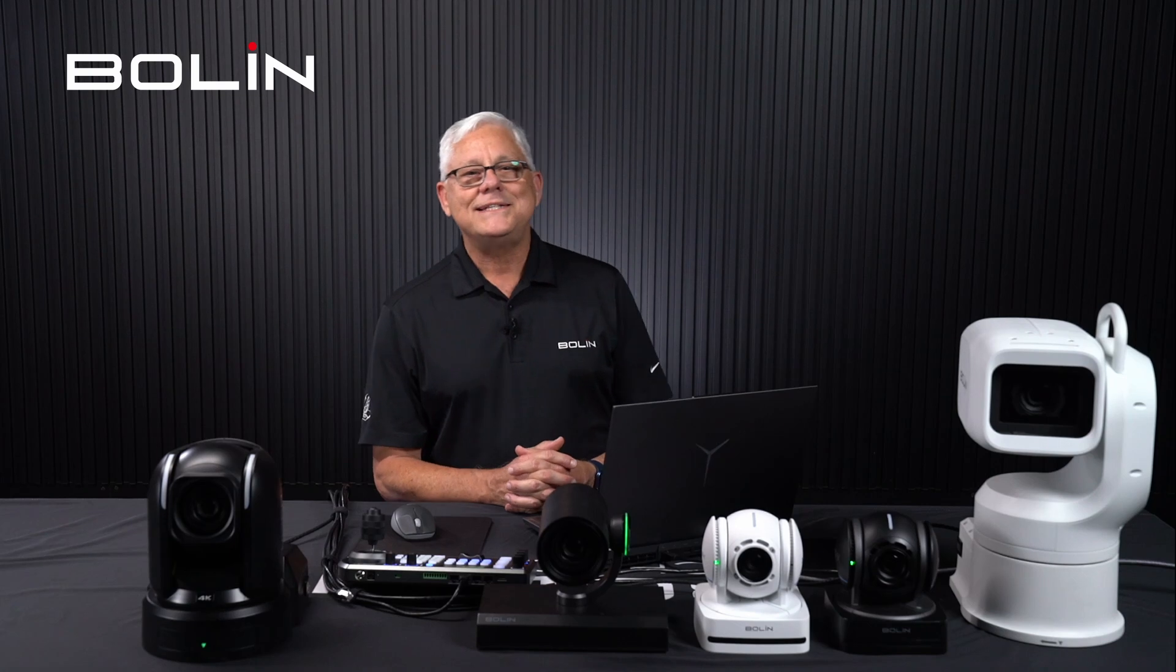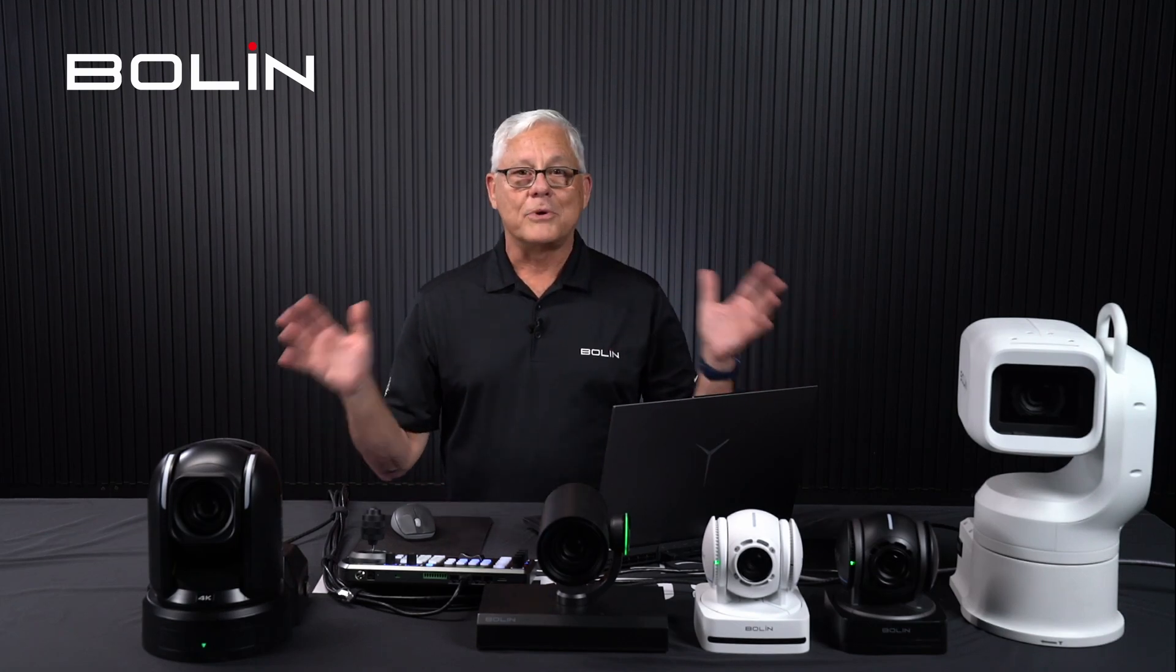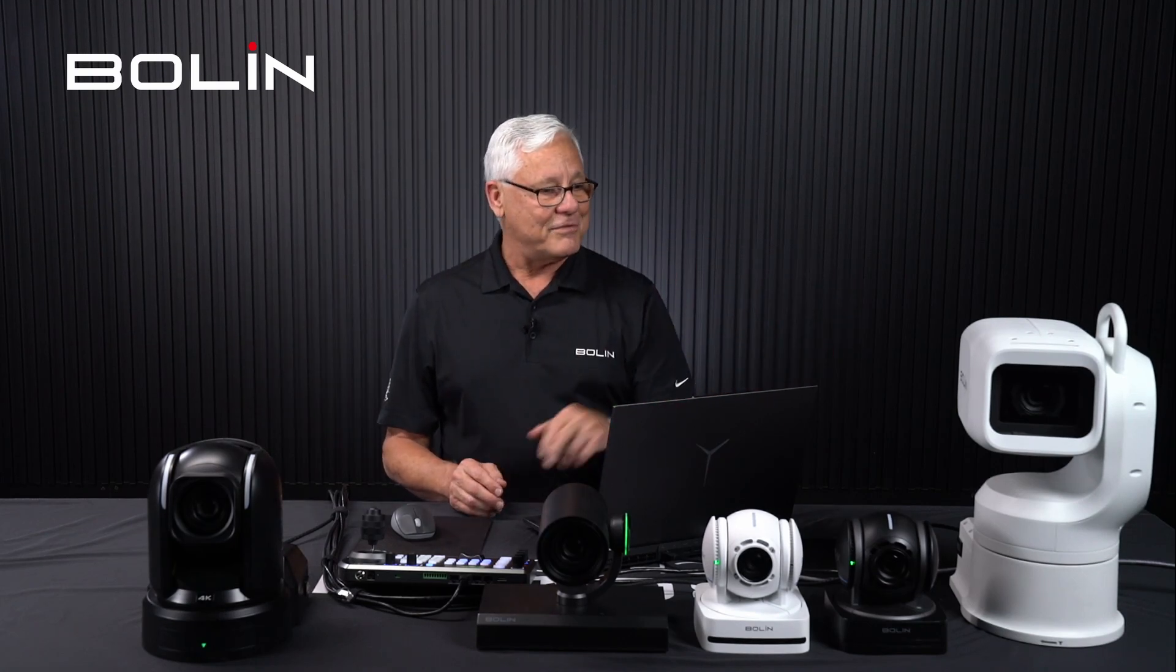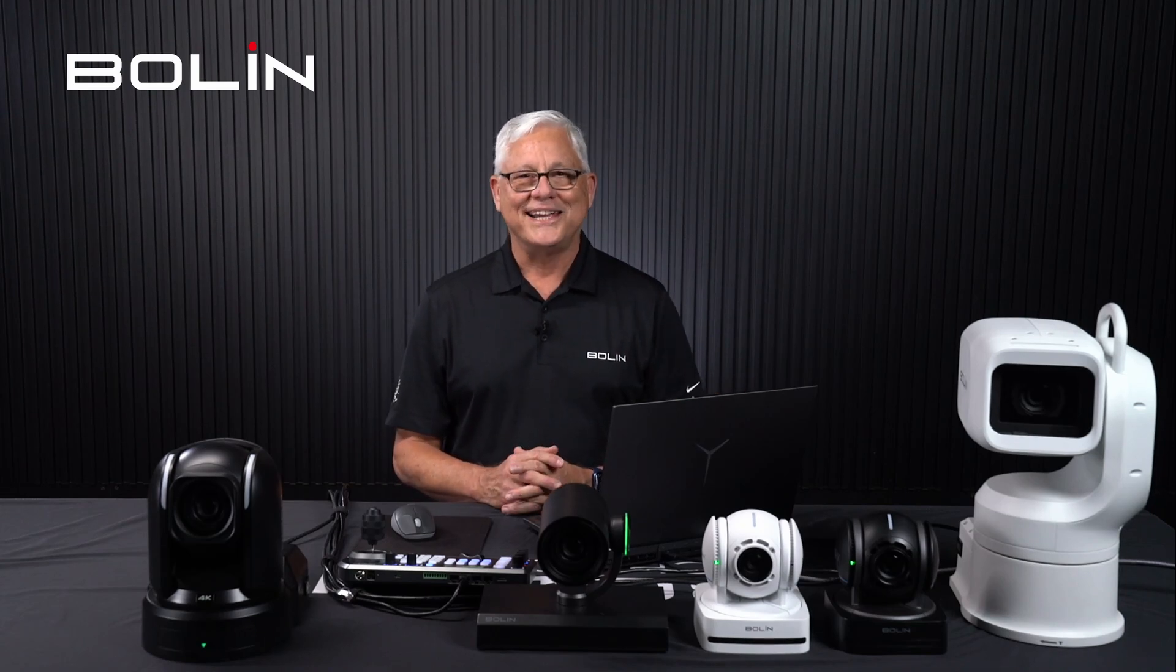So there you have it. Programming the KBD-1020N with multiple cameras all at once using our Discovery Tool and the KBD-1020N's web interface. Thanks for watching.